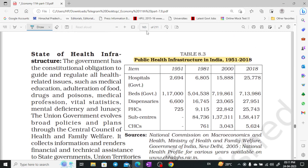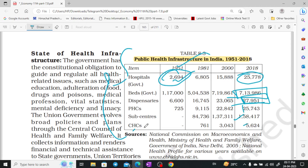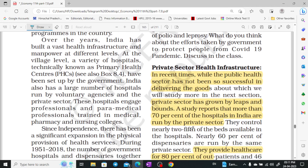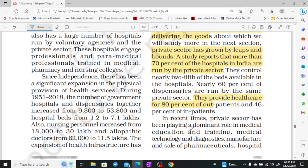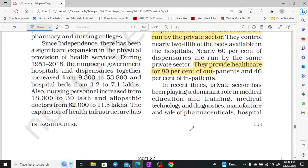Let's look at the health infrastructure data. Hospitals: in 1951 there were 2,694; now there are 25,778. Government beds: 7,13,986. Dispensaries: 27,951. PHCs: 25,743. Sub-centres: 1,58,417. CHCs: 5,624. The private sector has also grown significantly — 70% of hospitals are owned by the private sector, handling 80% of outpatients and 46% of inpatients.